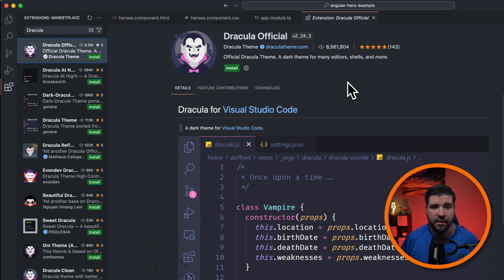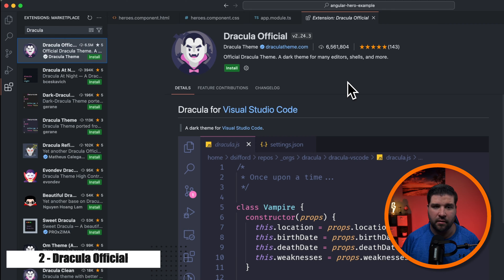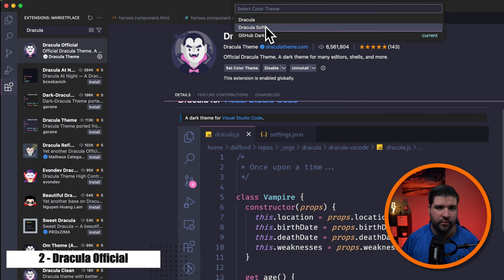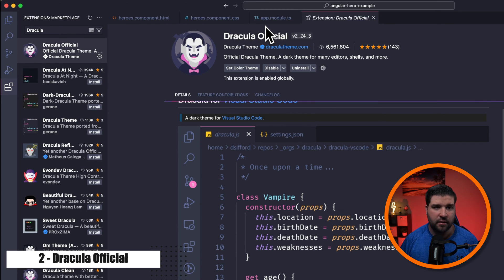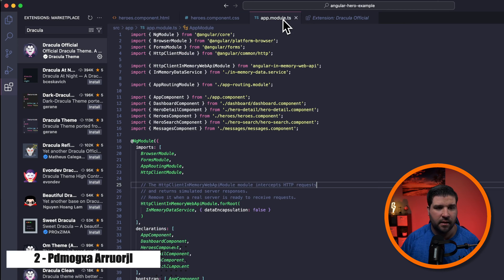Number two on the list is another popular theme with over 6 million installs called Dracula Official. We can see that there are two options, Dracula and Dracula Soft. I think I prefer just normal Dracula. And here's what HTML looks like, CSS, and TypeScript.